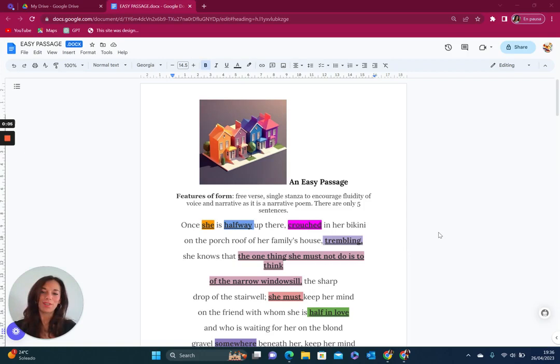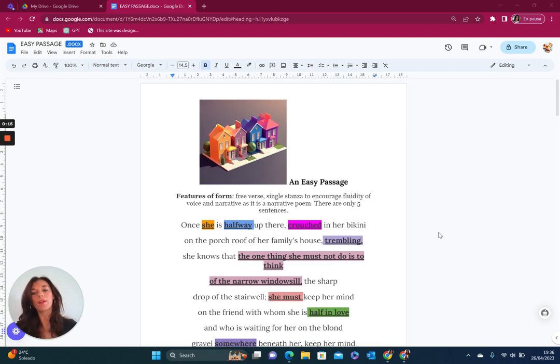In today's session we're going to focus on a reading of an easy passage which is actually ironically not so easy. In this passage what we have is a bit of a narrative, and it's almost like a rite of passage and a coming of age story at the same time. We've got quite a lot to unpick.